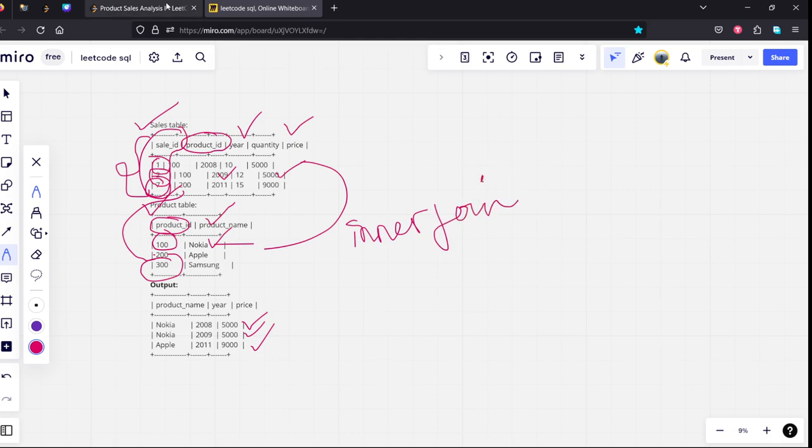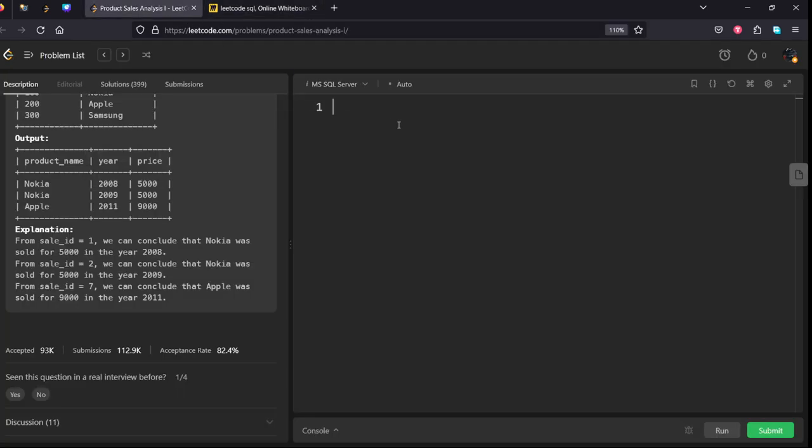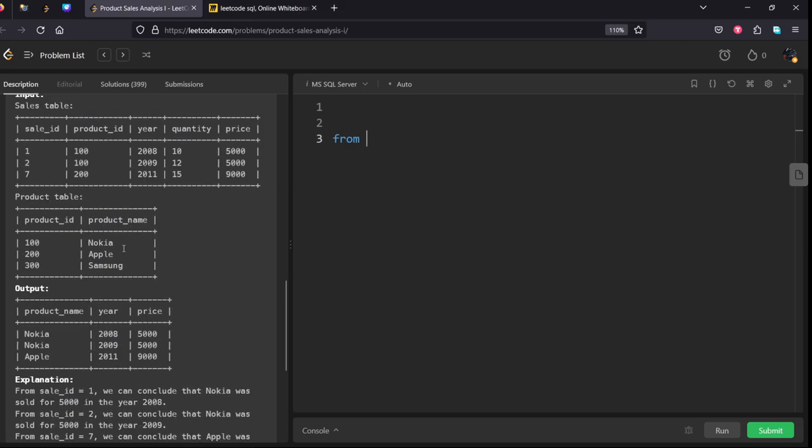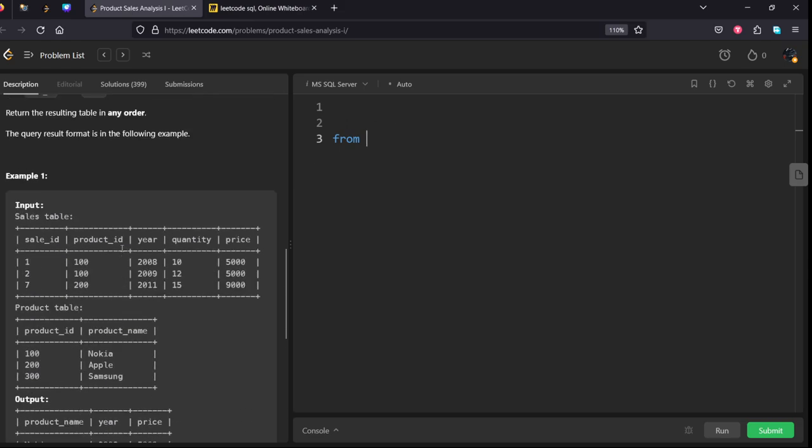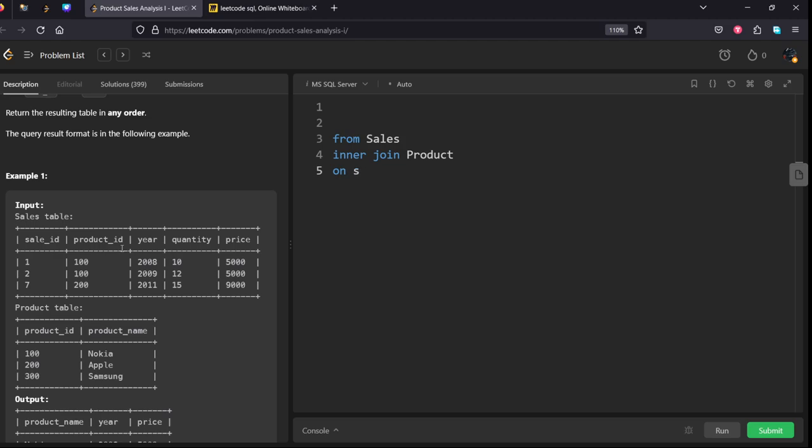Let's write the code for that. FROM Sales table S INNER JOIN Product table P, let's give some alias names S and P.